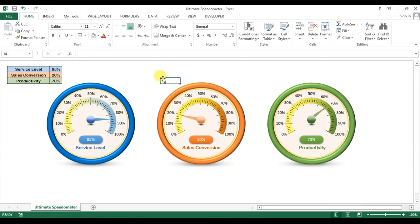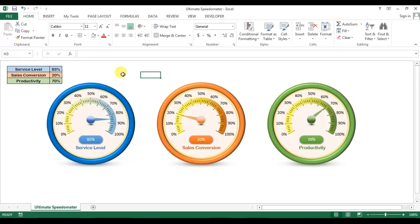Welcome back. My name is Priyendra Kumar and today we will learn how to create this ultimate speedometer in Microsoft Excel. As you can see on my screen, I have created this in Microsoft Excel. To create this speedometer, I haven't used any image, picture, or any kind of graph — not a pie graph, donut graph, nothing. I have just created this speedometer by using shapes and connected it with data using simple macro code.